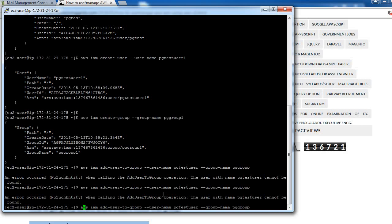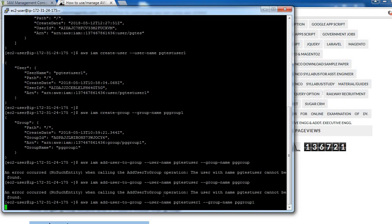Copy, paste. IAM add-user-to-group is the command by which we can assign user to group. Then we need to provide username which we just created - that was pgTestUser1 - and my group name was pgGroup1. It will assign pgTestUser1 to pgGroup1. Okay, so it is assigned.